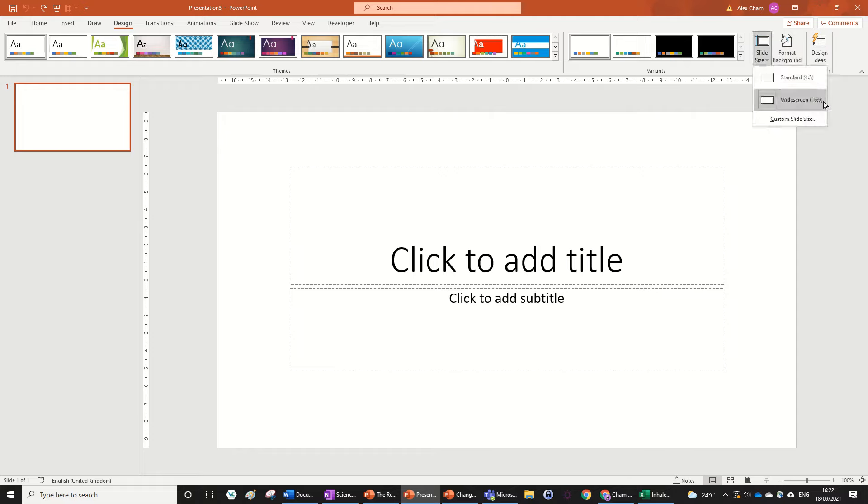Right now it's widescreen, so that's on a ratio of 16 to 9, which isn't an A4 sheet. So we're going to have to change that.